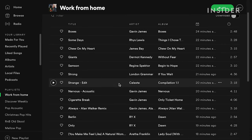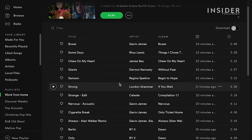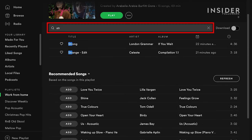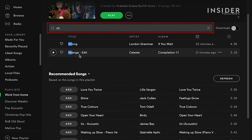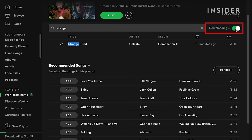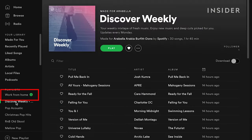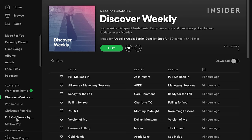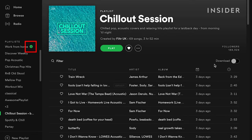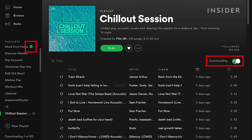Find the track you want from your playlist. You can use the filter function to help you find a specific one. Then click the download button at the top right side of your list and the song will start downloading. You can also download whole albums or playlists by selecting them and then clicking the same download icon.